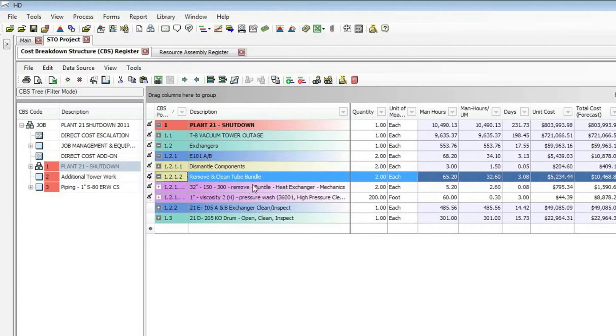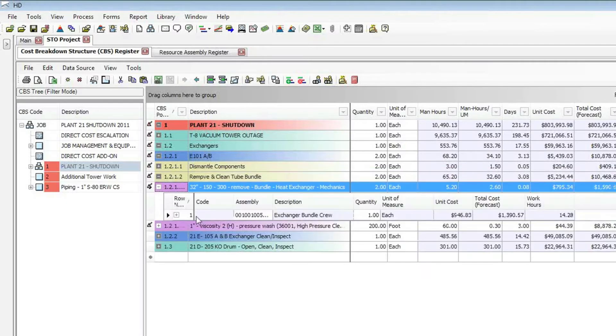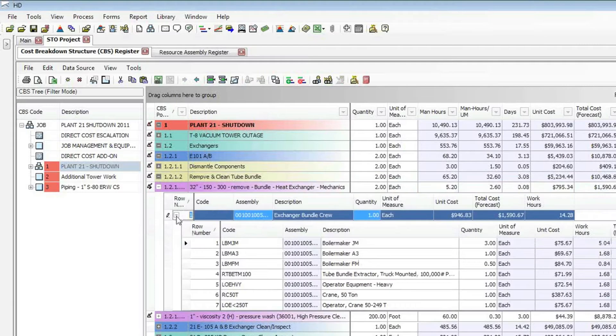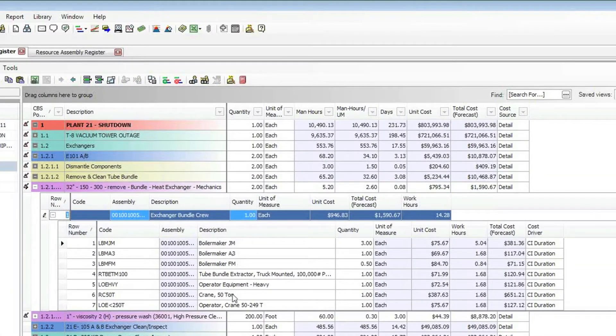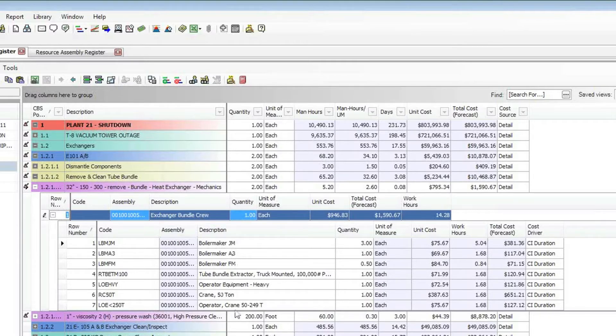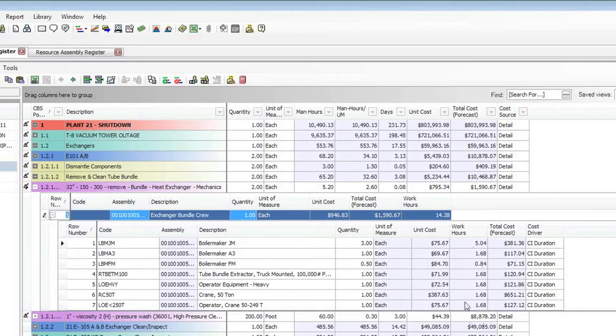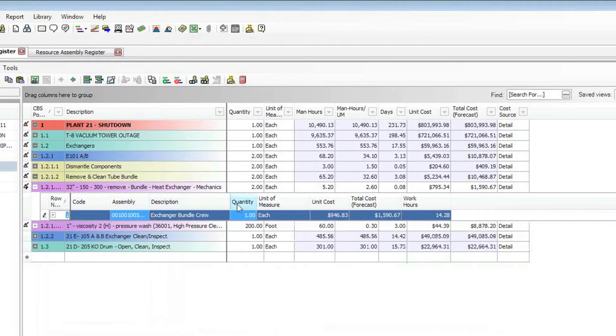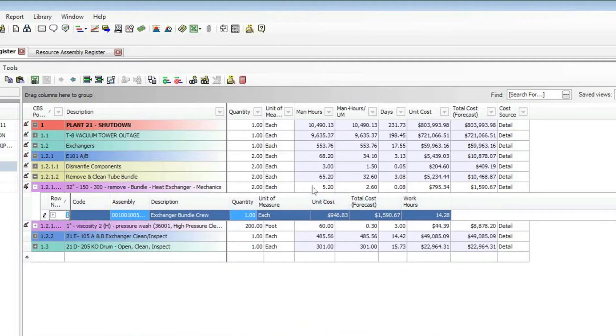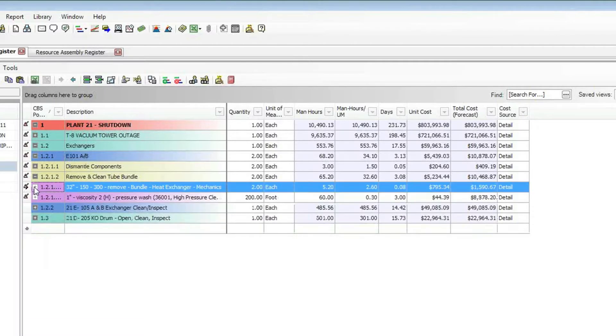The place where my crews are stored, we call them assemblies in Hard Dollar, is under my assembly register. So if we look at this assembly register, you can see I have an exchanger bolting crew. And within that exchanger bolting crew, I have a boilermaker journeyman and so forth, and all the different types of labor that is needed to do that. So when I go and access my norms data, it will bring in that task along with the man hours that is necessary to do that task. And it's going to match it up with that crew that is appropriate for that task and bring it in with the correct rates.